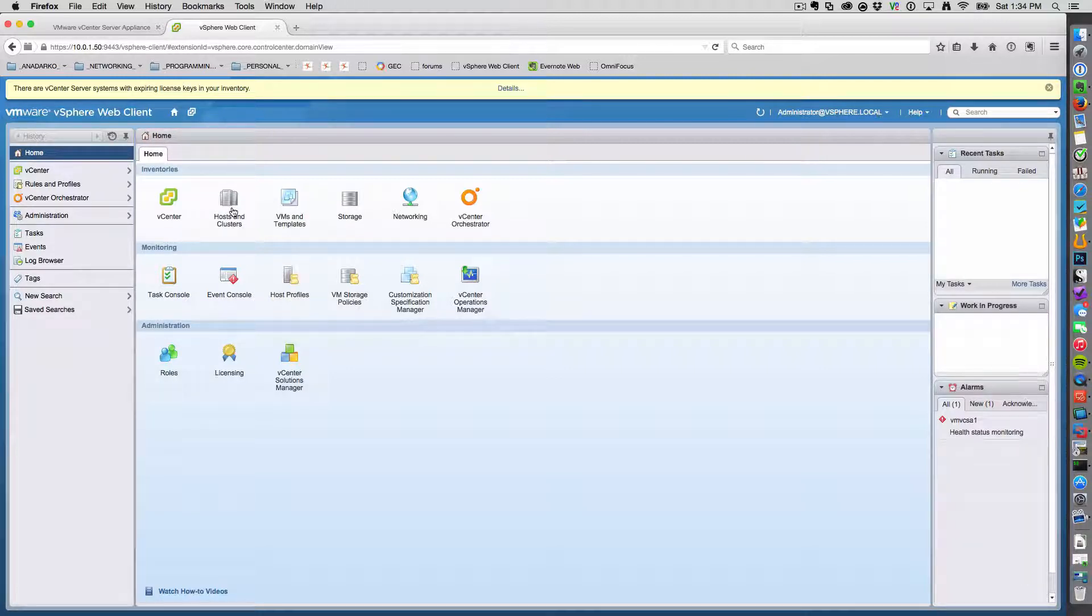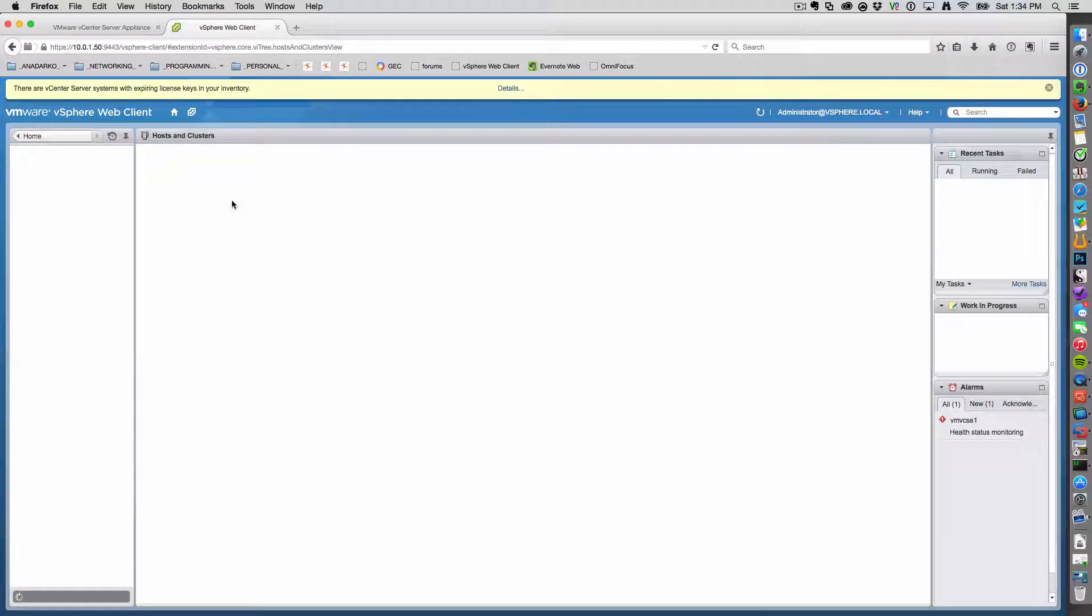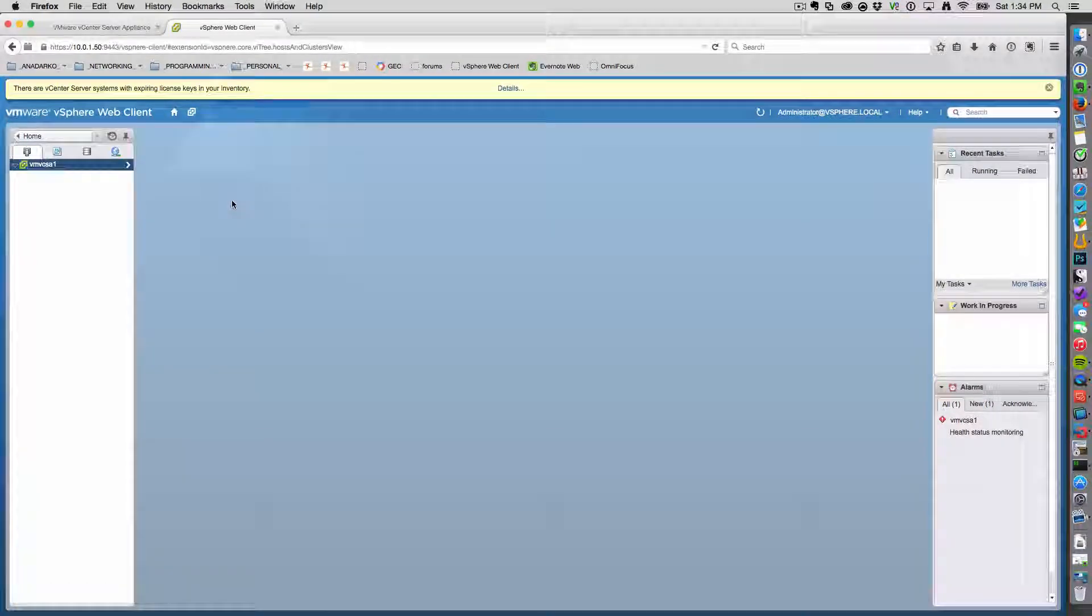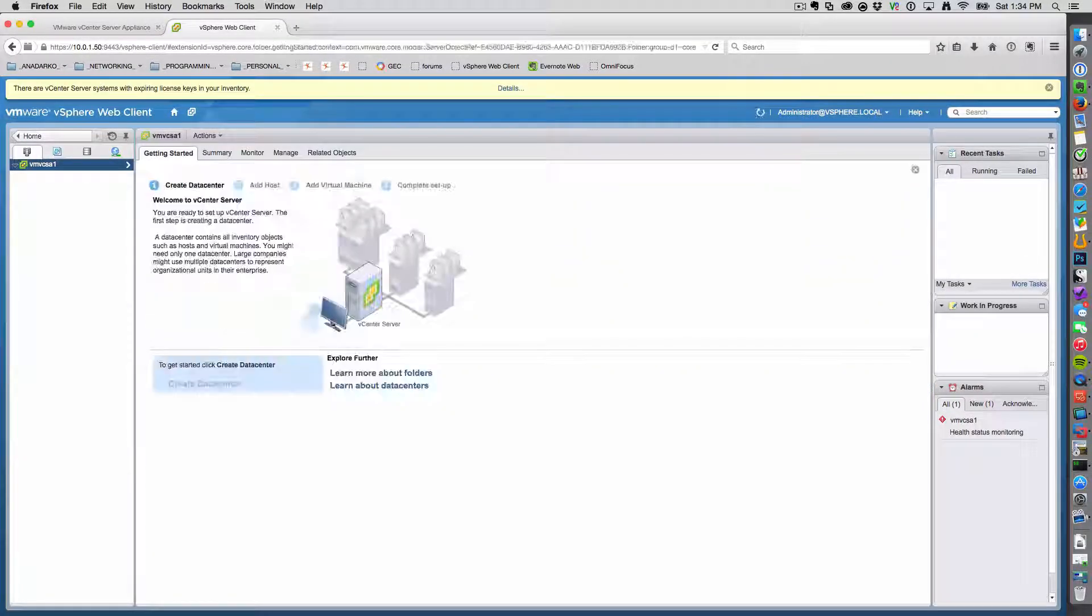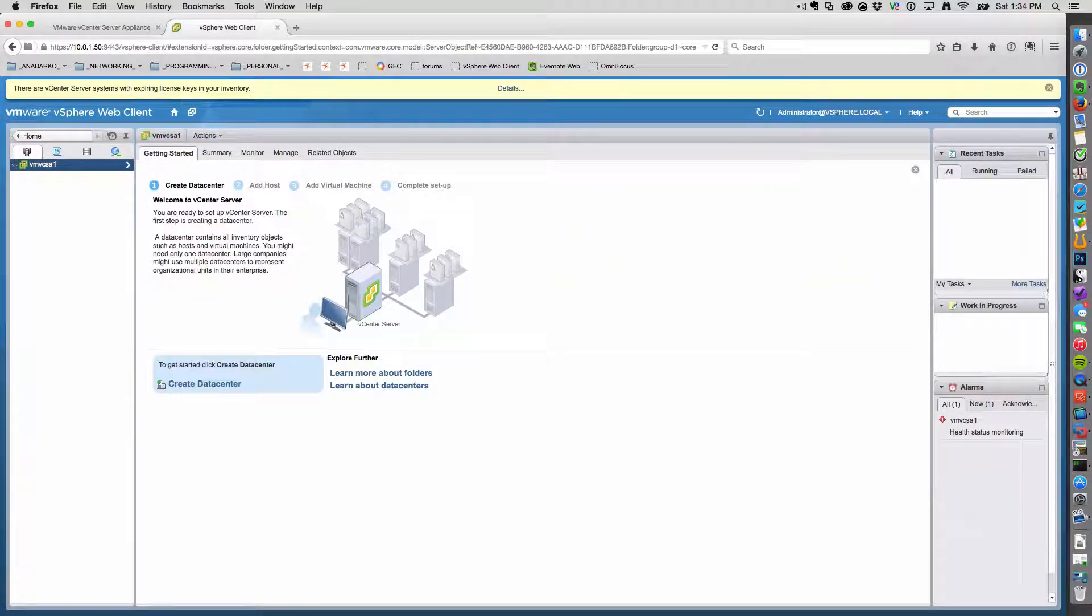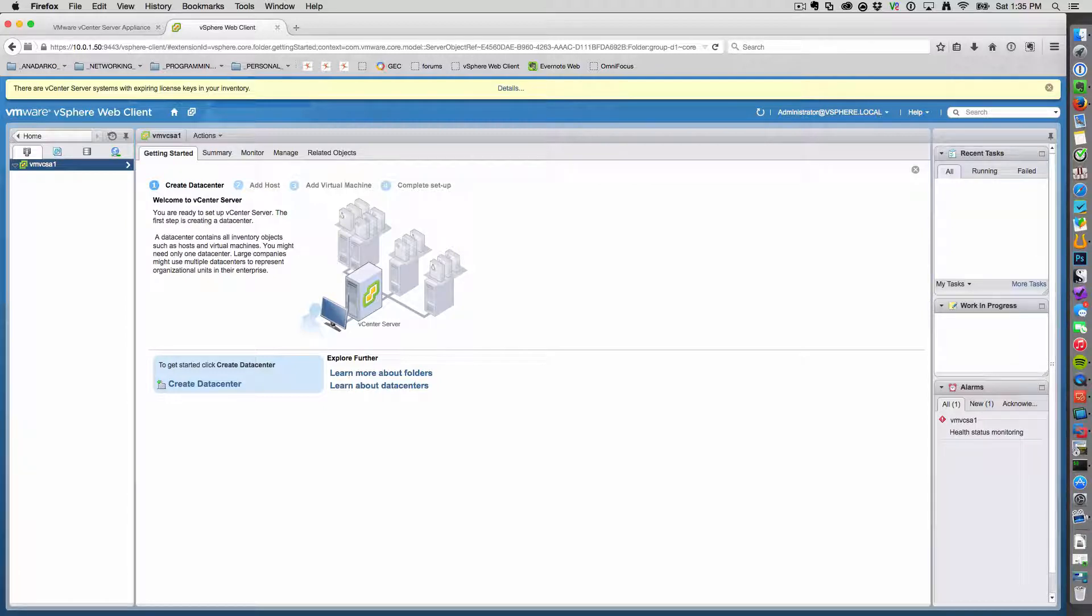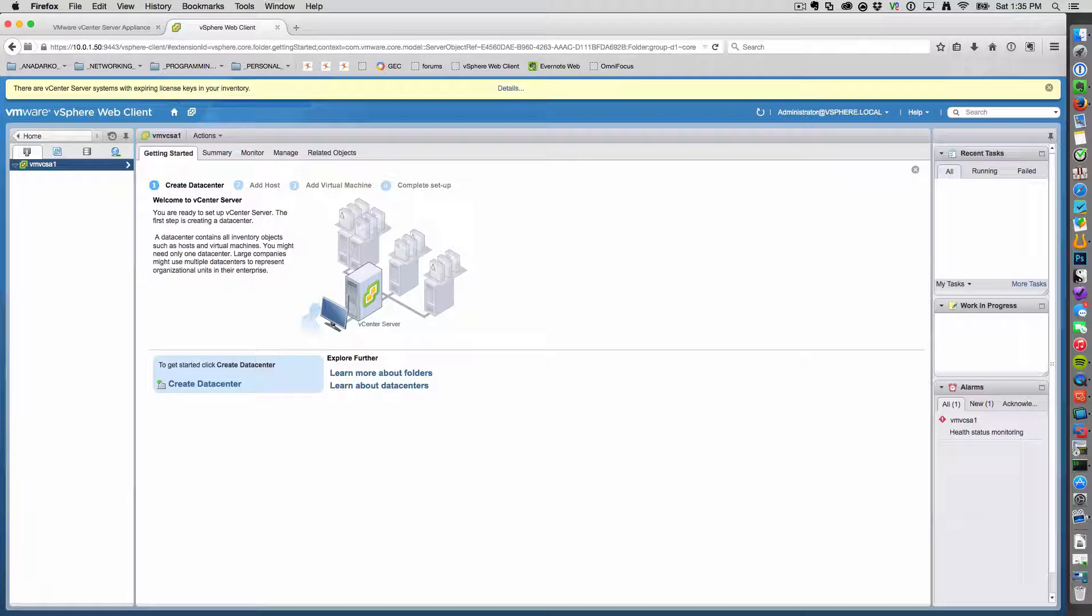So we'll go ahead and start by clicking on Host and Clusters. And it'll alert us. It says before you can even consider adding an ESX host to here, what you'll need to do is first create a data center. So let's go ahead and do that.